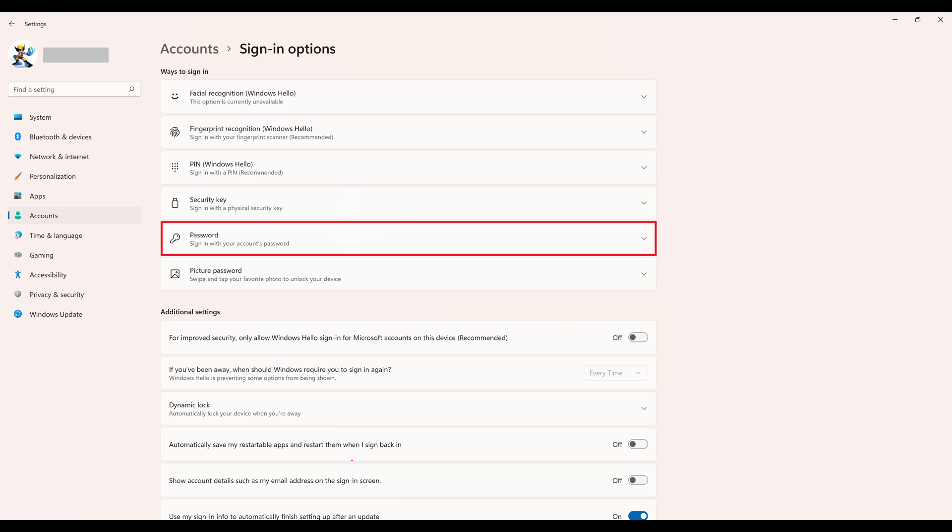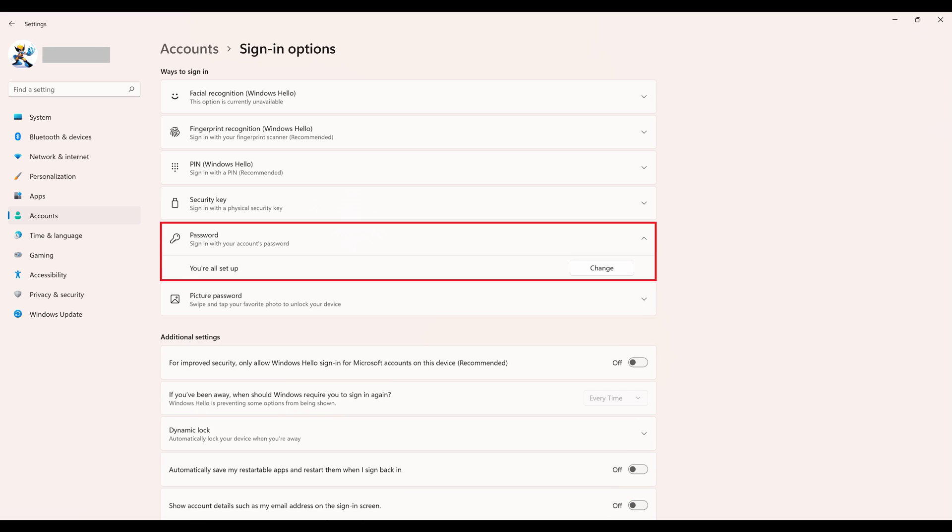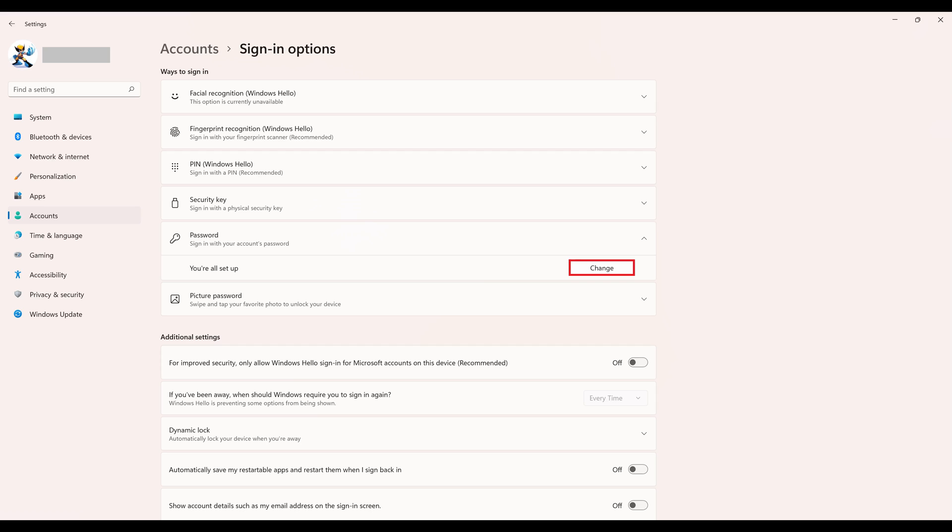Step 4. Navigate to the Ways to Sign In section, and then click Password. The Password section will expand slightly, and you'll see a Change button beneath it.